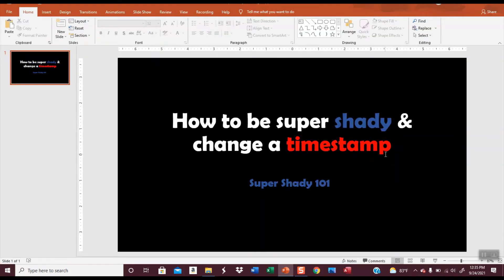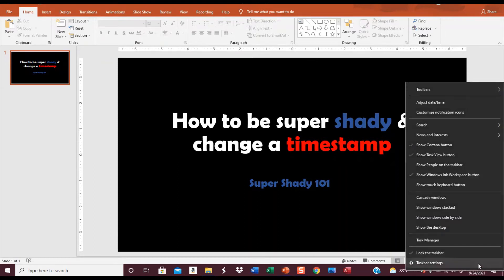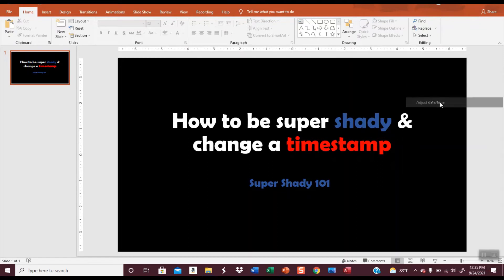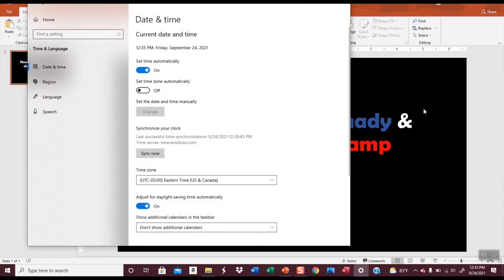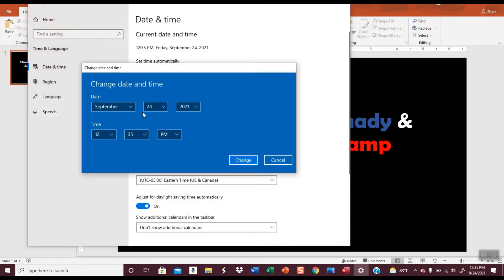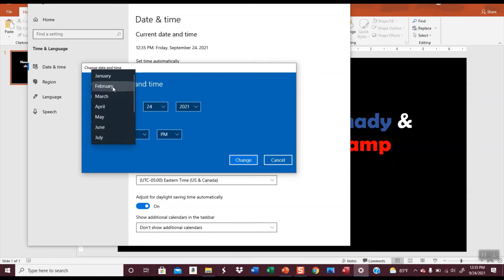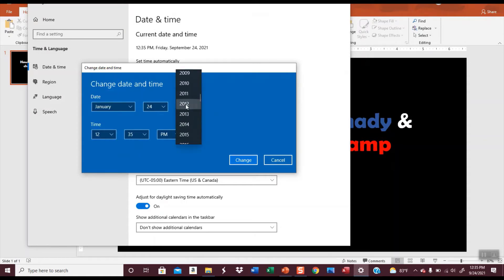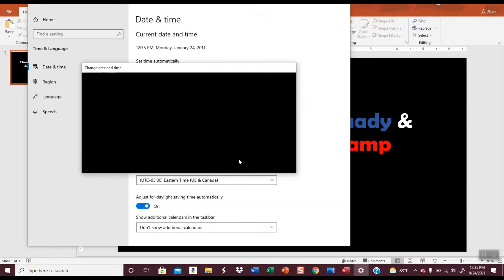So one way that I can change it is I can go down here to my date and right-click and tell it to adjust date and time. I'm going to turn off set time automatically and I'm going to change the date. Let's change it to January 24th and let's put that in 2011 and I'll tell it to change.